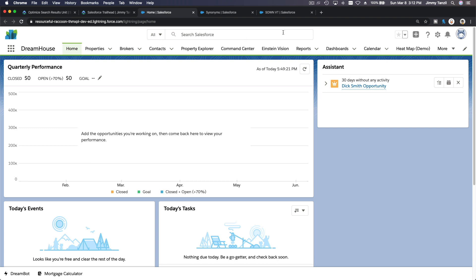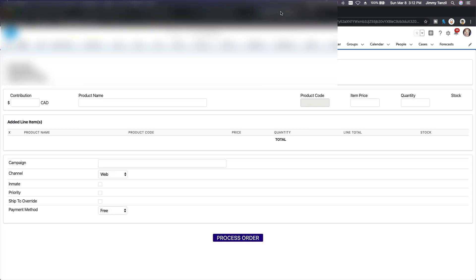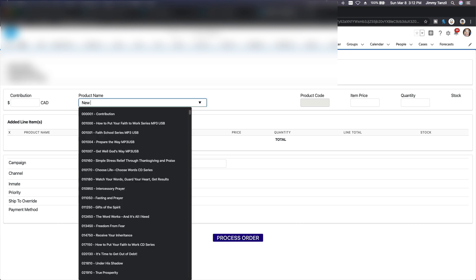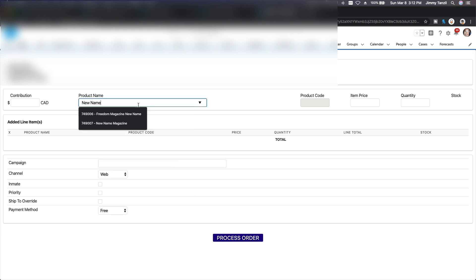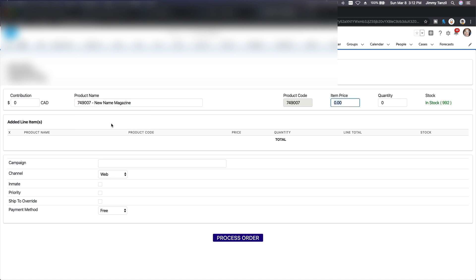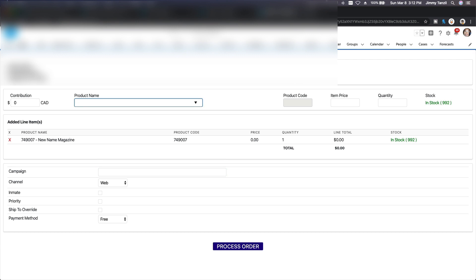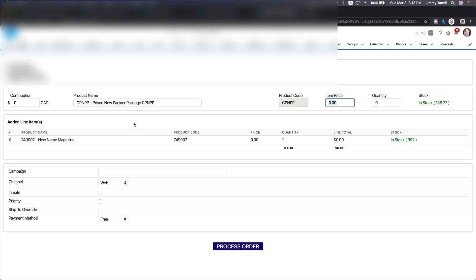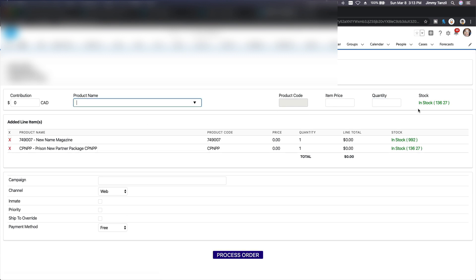I'm going to blur out my details. So this is a custom virtual terminal application to process orders. For example, product name - I want to order a new name package, so I'm going to type new name here. Okay, new name, see, new name magazine, magazine. We're going to send them a magazine, and then how many? Just one. This is all custom application. And then I'm going to send out a partner package, partner package. So prison new partner package CNPP.